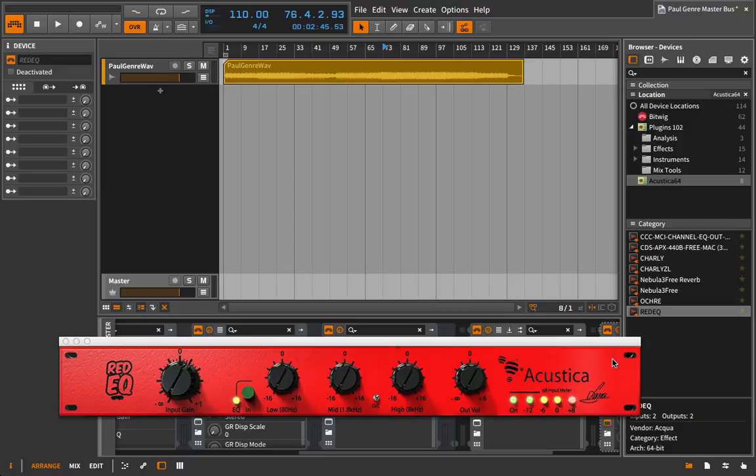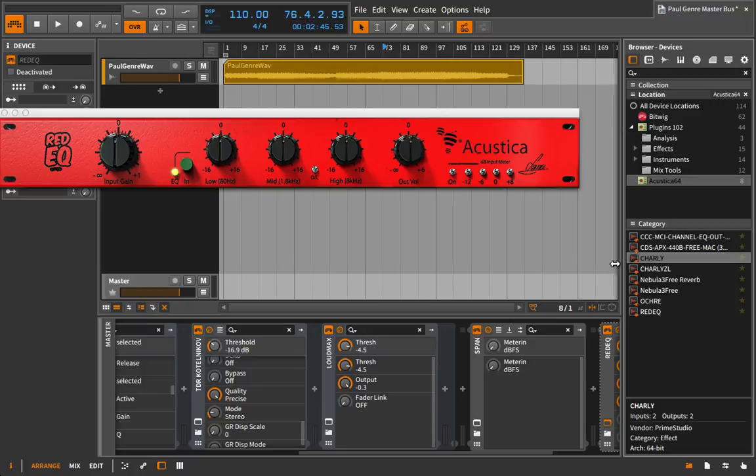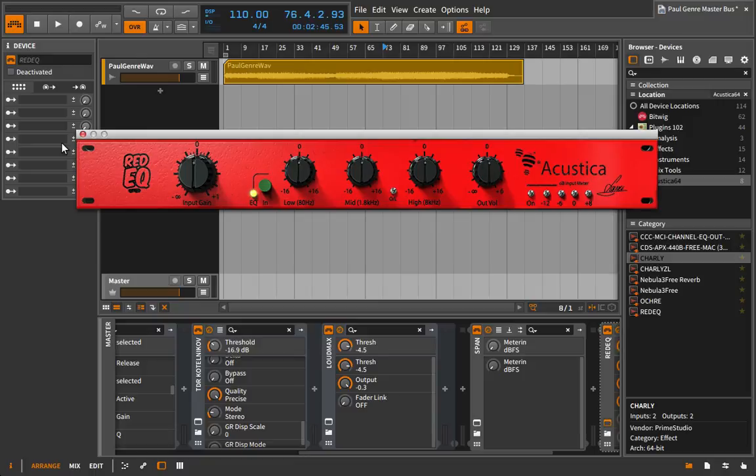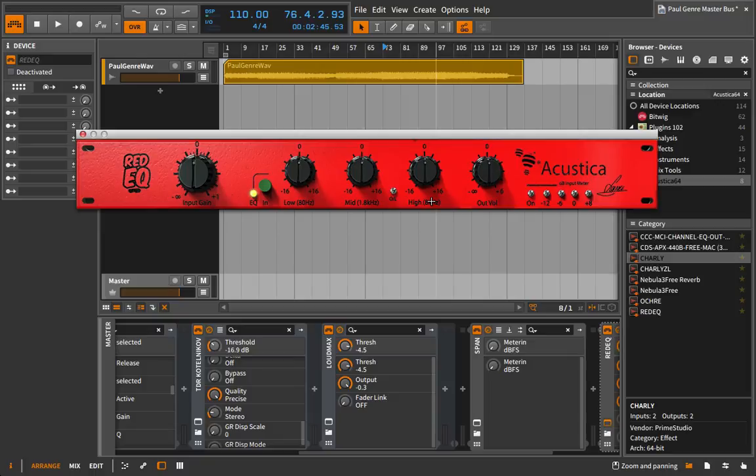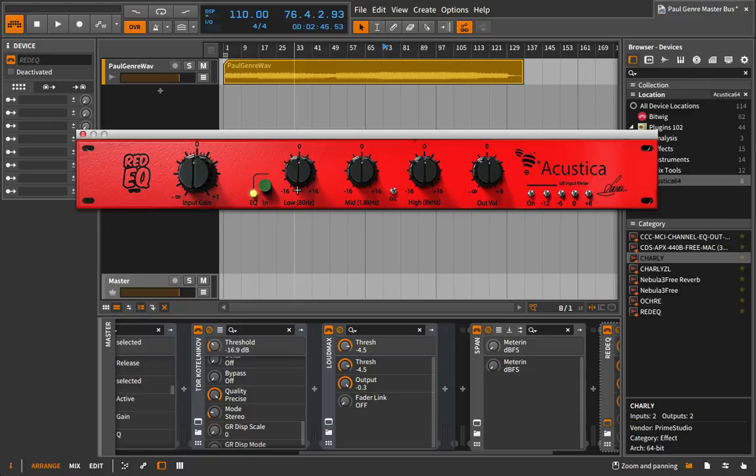So we're going to look at two examples here. One is this red EQ, and the other is from a third-party developer from Prime Studio called Charlie. And what we're going to do is we're going to use these as master bus processors, mainly because they really work well as master bus processors. Here with the red EQ, we have a three-band EQ, we have a high shelf, so this isn't parametric, it's not a bell. It's a high shelf at 8K, a low shelf at 80 Hz, and then a middle bell, which is at 1.8.